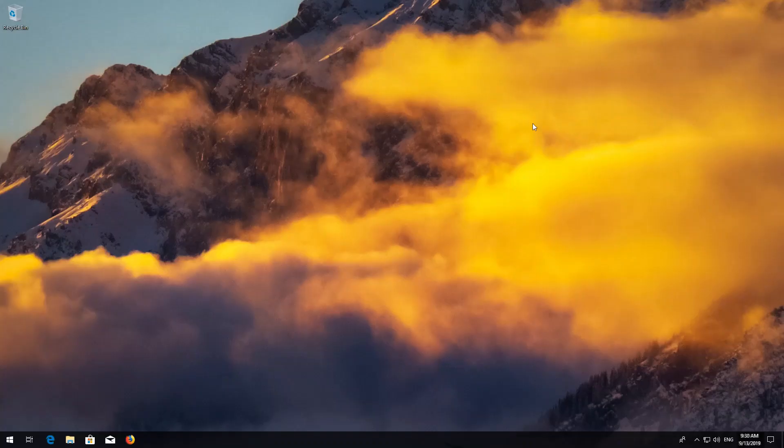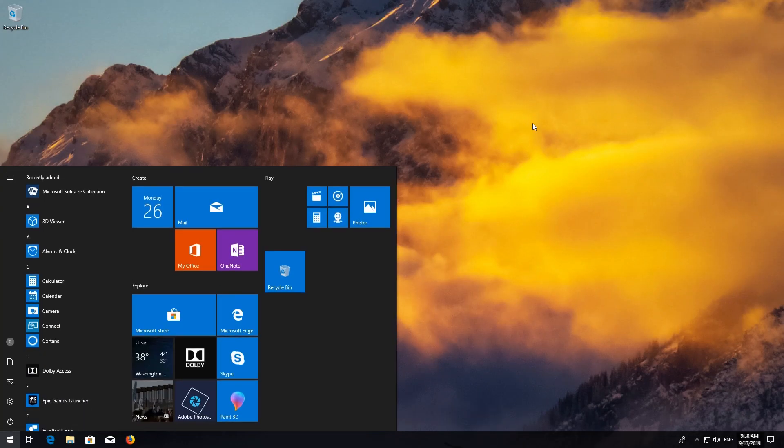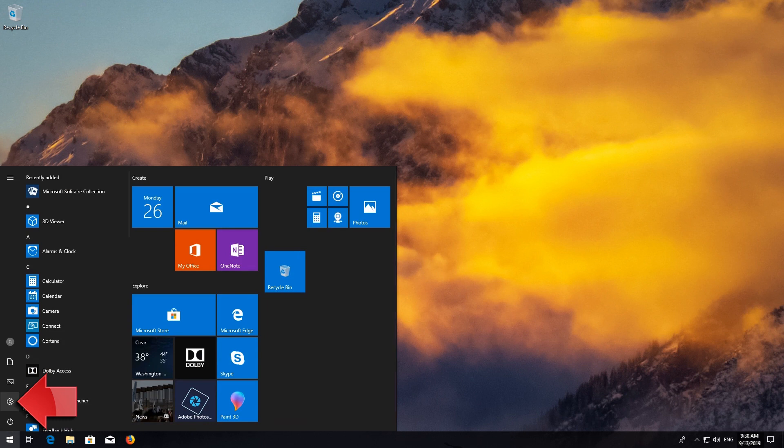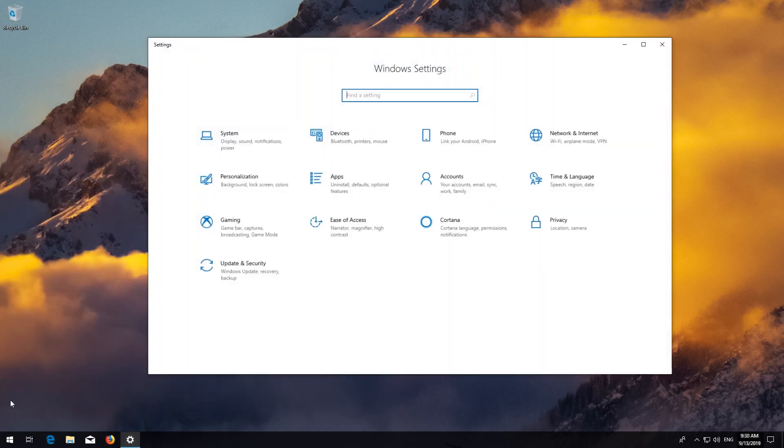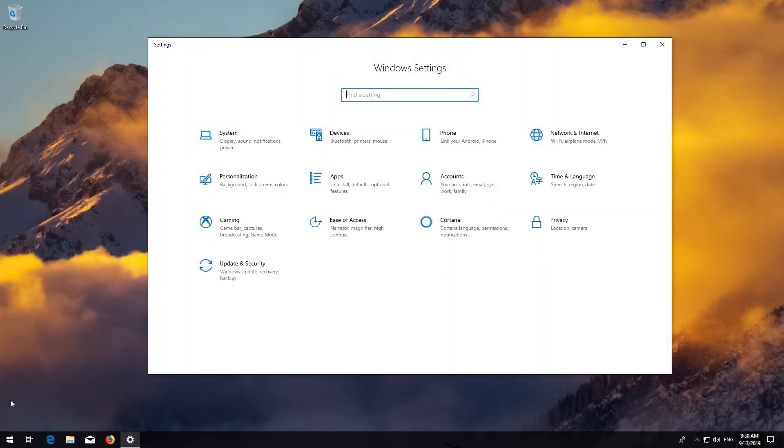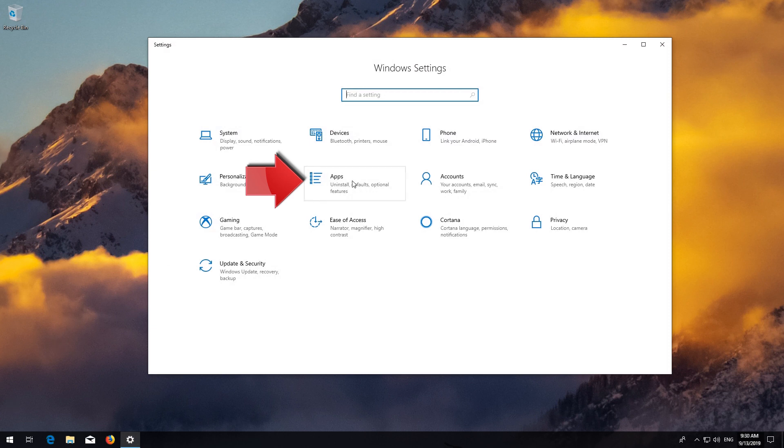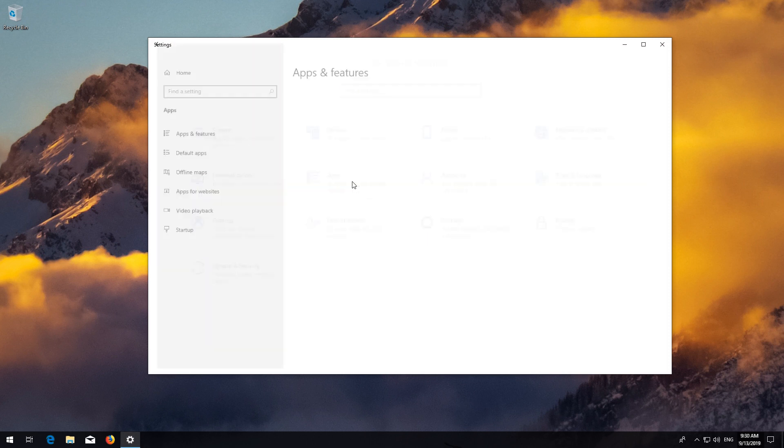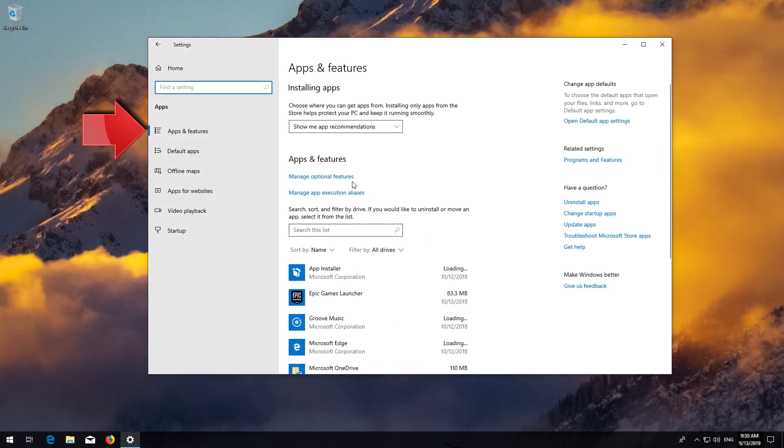First open Start. Click on Settings. Click on Apps. Go to Apps and Features.